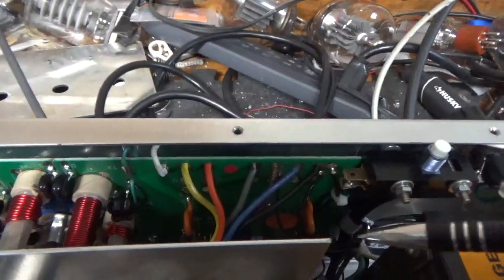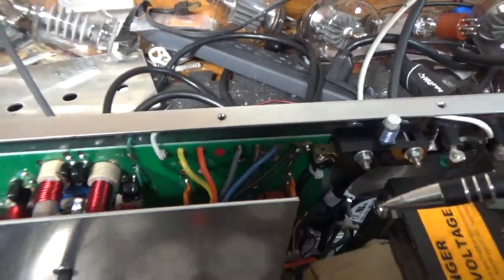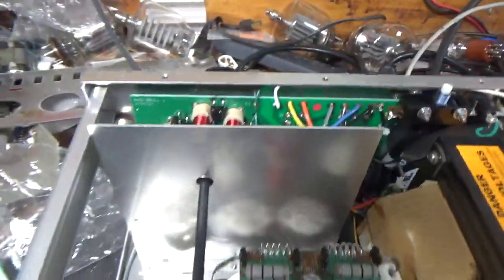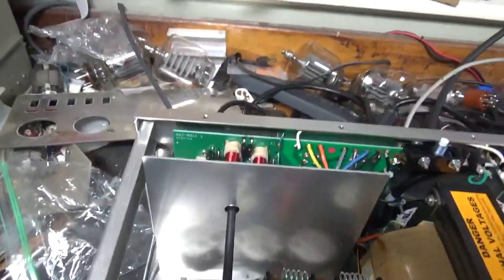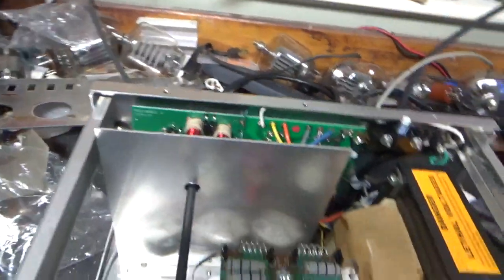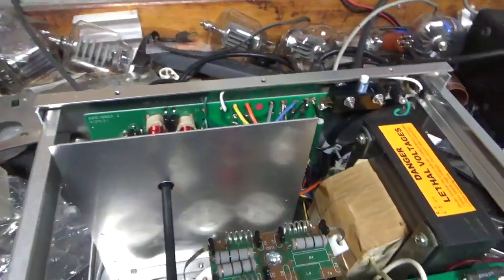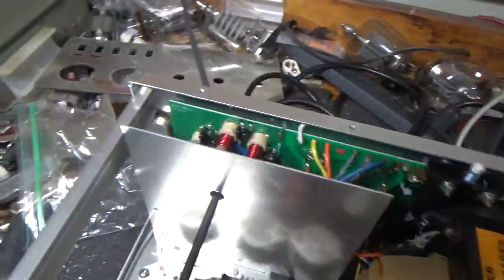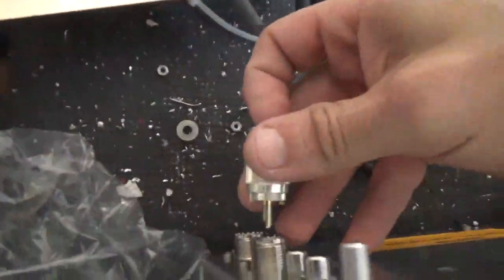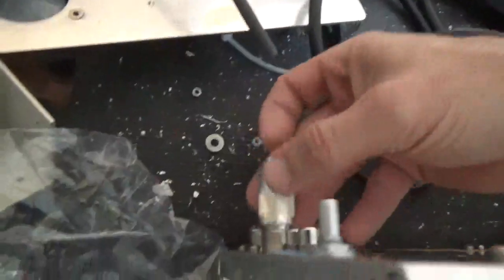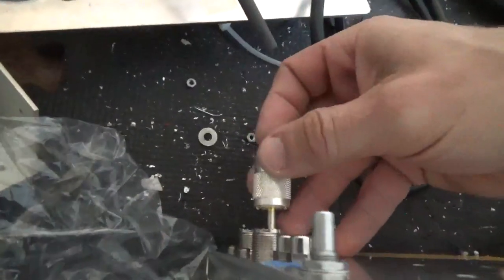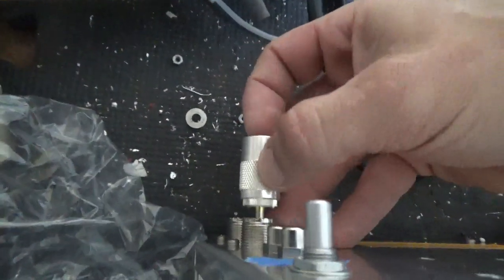And also a Metal Oxide Varistor if there's one on there. Needs new SO239s. The one on the output side has no grip. So, I always change both.